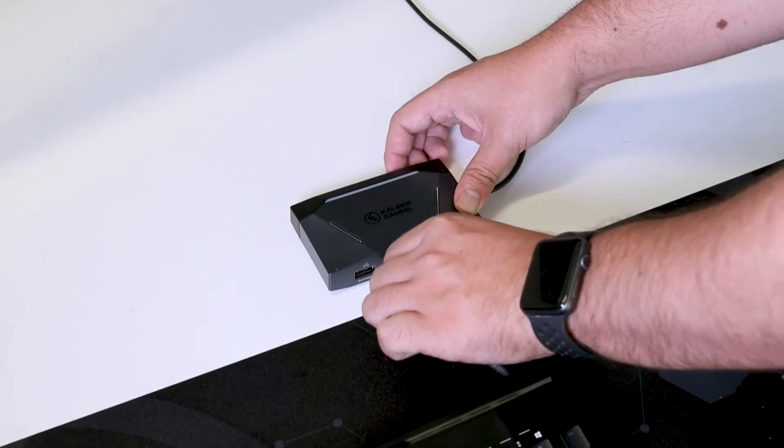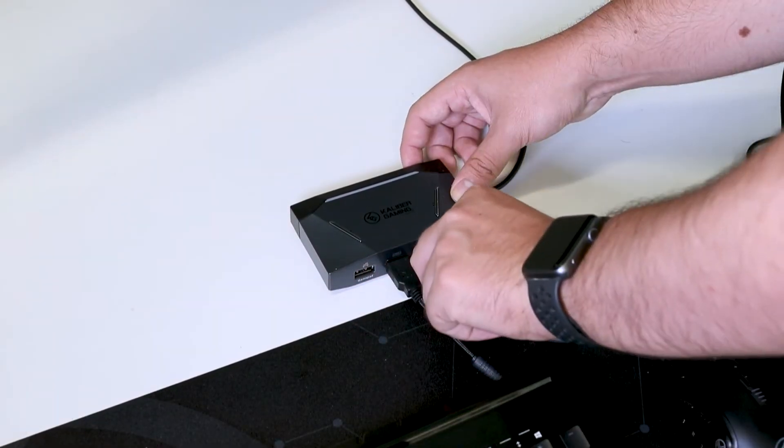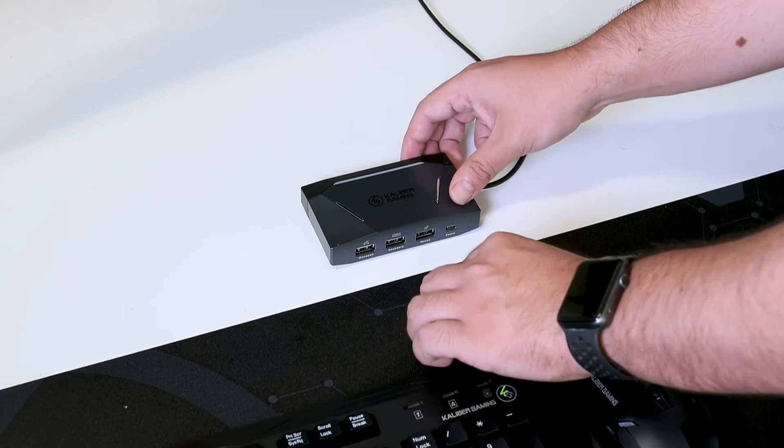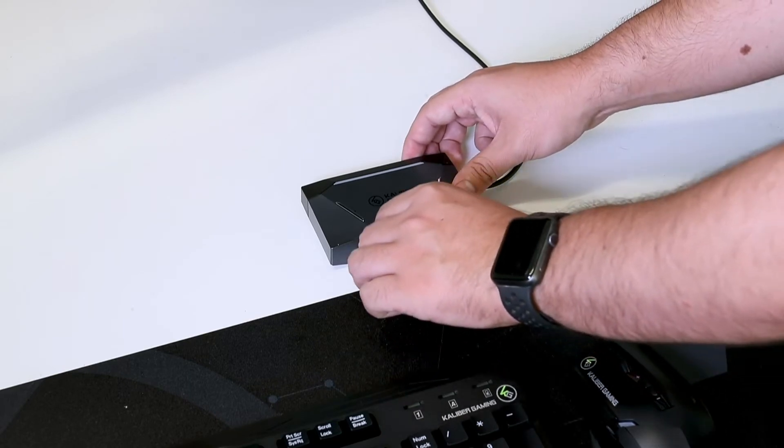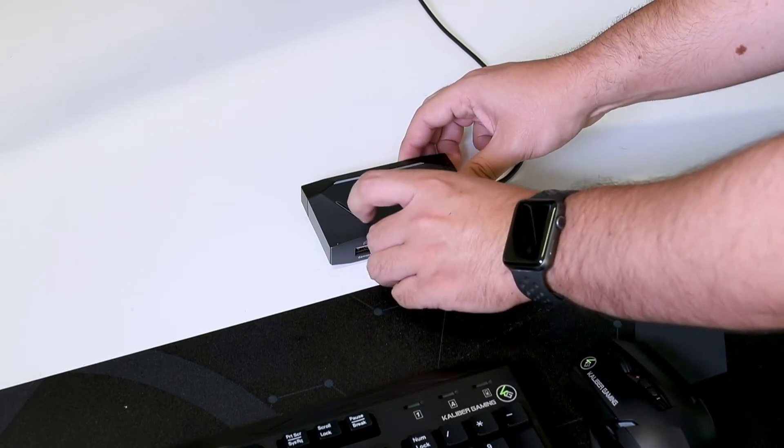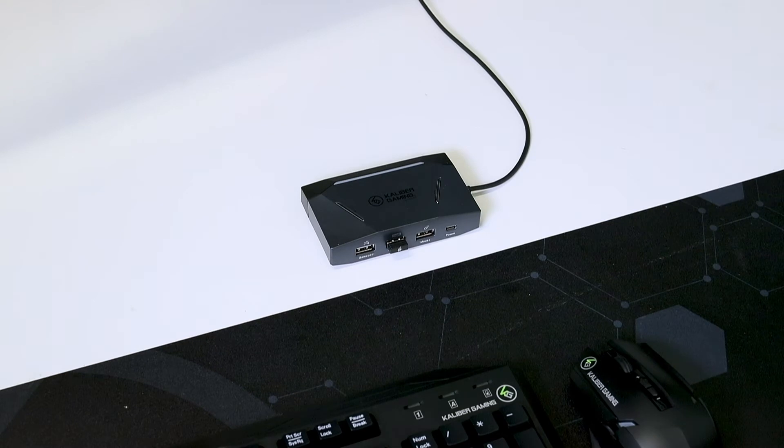Step 3. Connect your keyboard and mouse to the KeyMander 2. If you are using a wireless keyboard and mouse, connect the wireless dongle to the keyboard port on the KeyMander 2. Note, it is not necessary to connect a controller to the KeyMander 2 when using it with the Nintendo Switch.